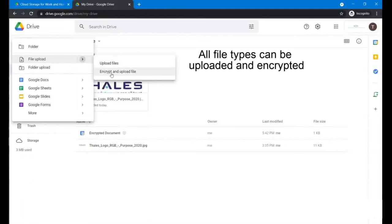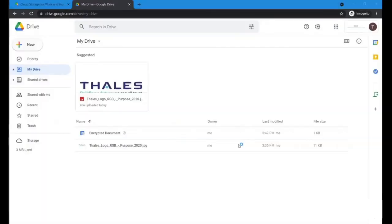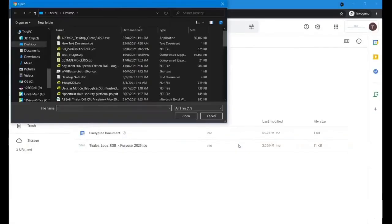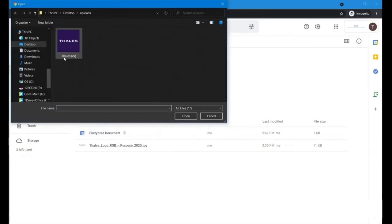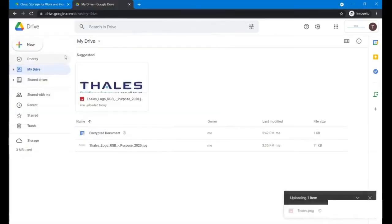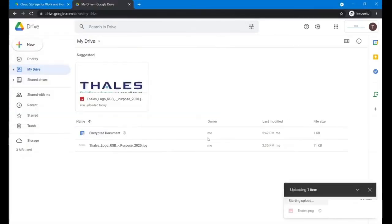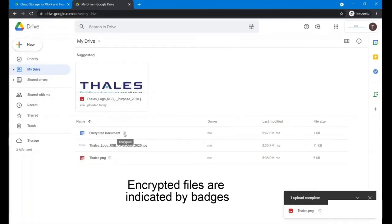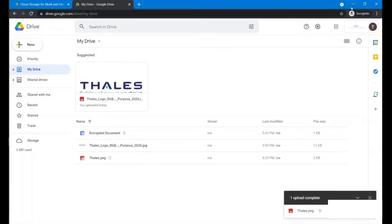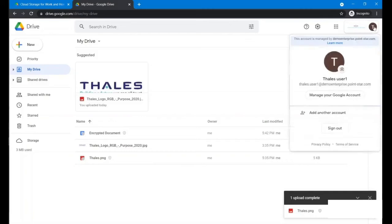So now we want to select a file to just upload directly to the Google Drive. Let's say we upload this Thales image. You can see the encrypted file actually has additional badges there.